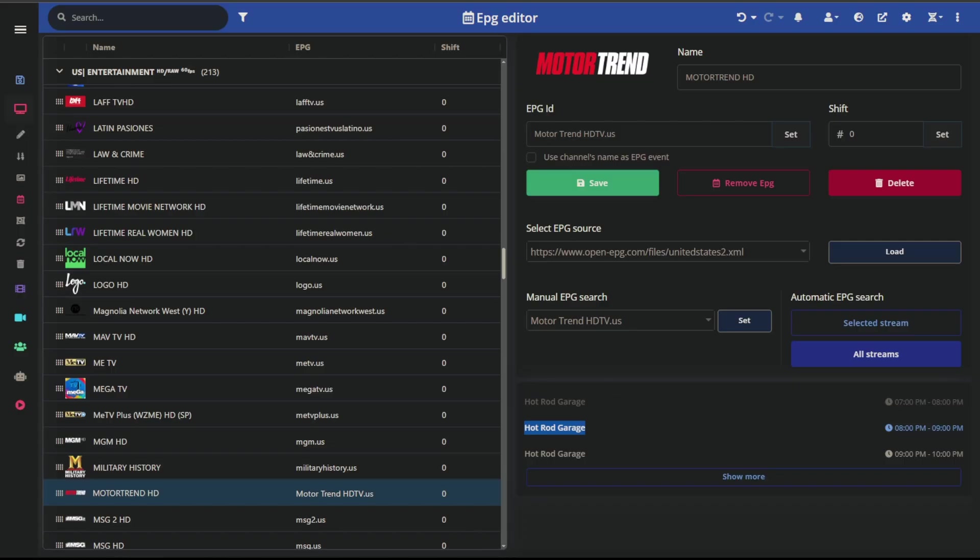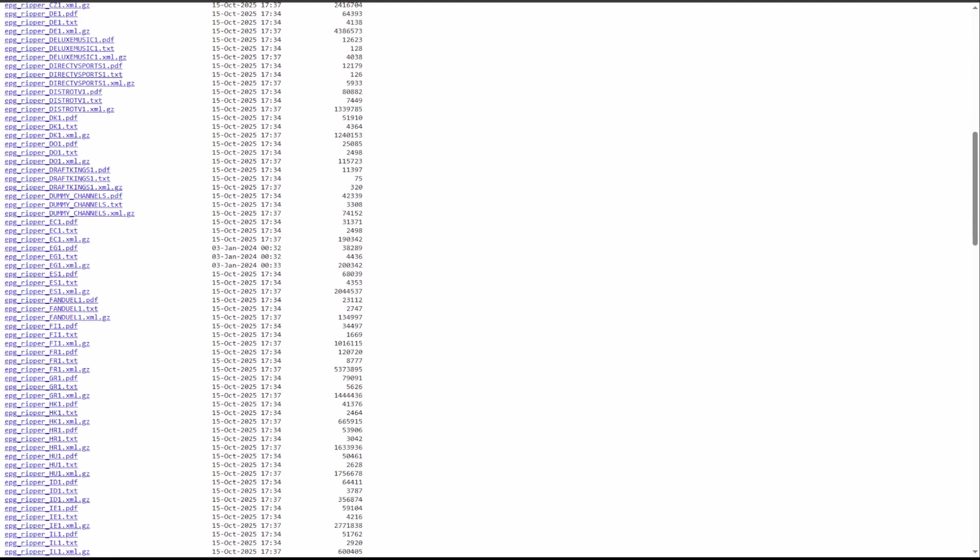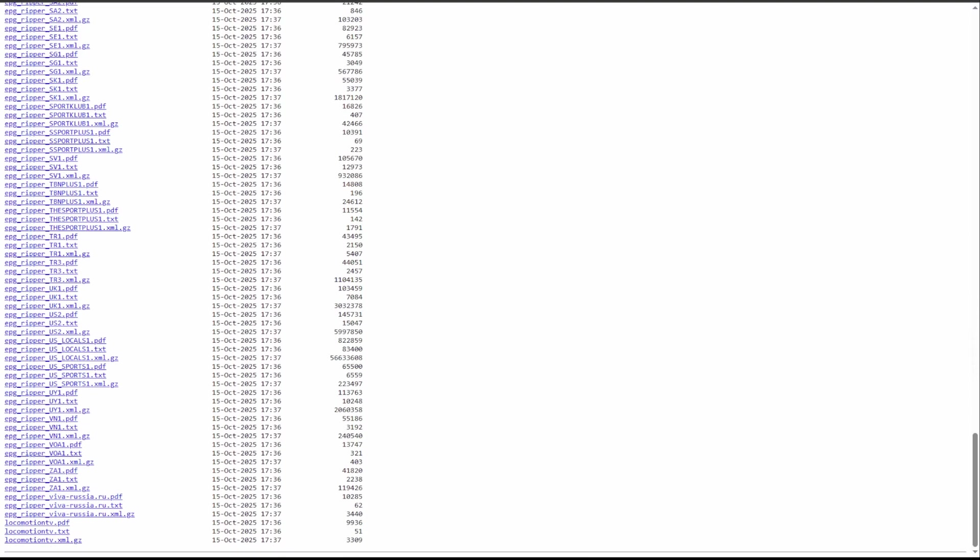All right, so now that I showed Open EPG, let's move on to the next one, which is EPG share 01. So this one is EPG share 01. A little less friendly appearance but operates in the same way. This is going to function the same, it's just not as pretty. You're going to see that they do have country initials in here. So what we're going to want to do is come down to the US.